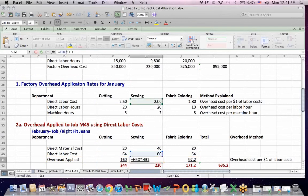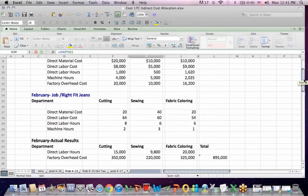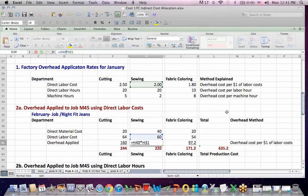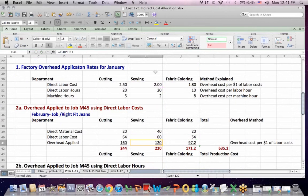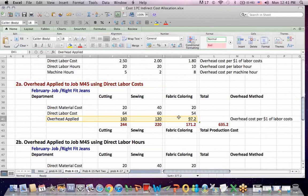If I click on sewing, for example, we're taking the $2 allocation rate in green and multiplying it by $60 of labor right above it. That's how we allocate based on labor cost.